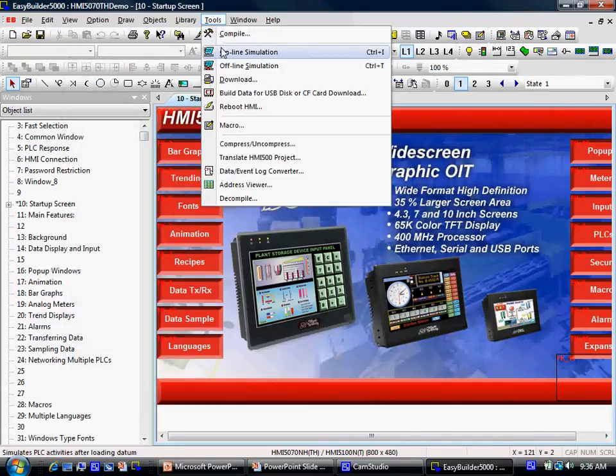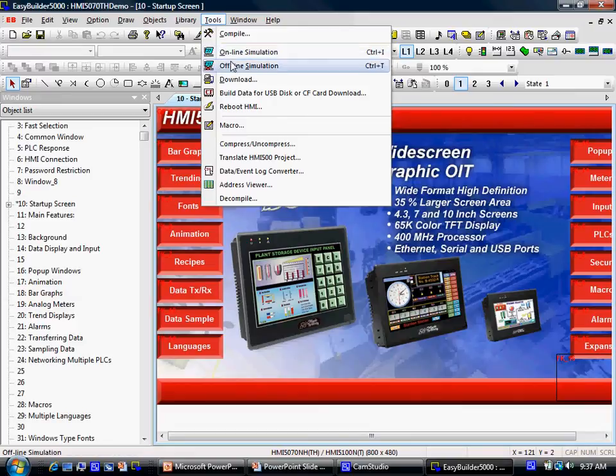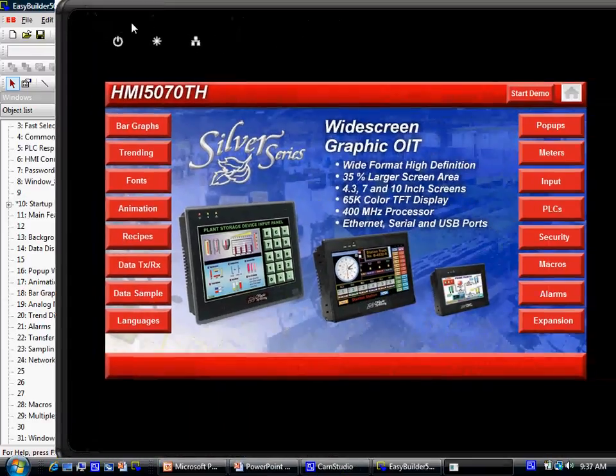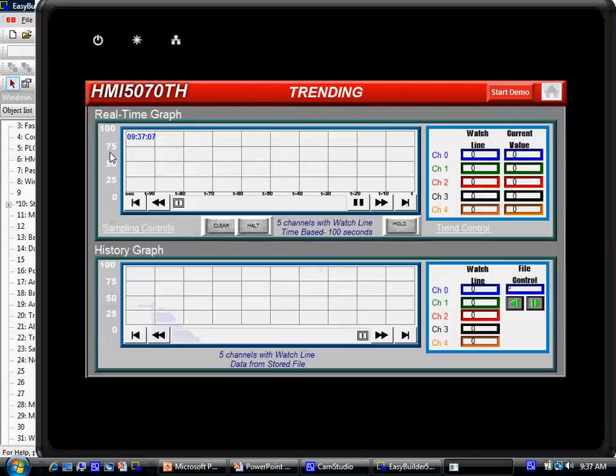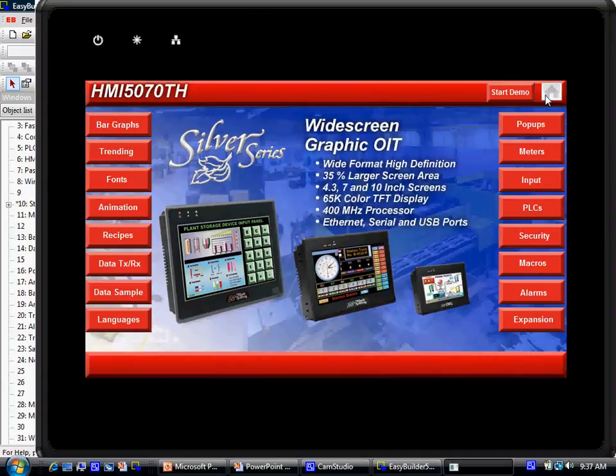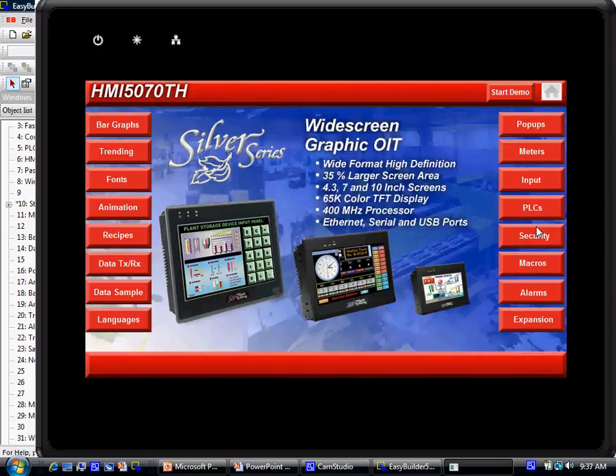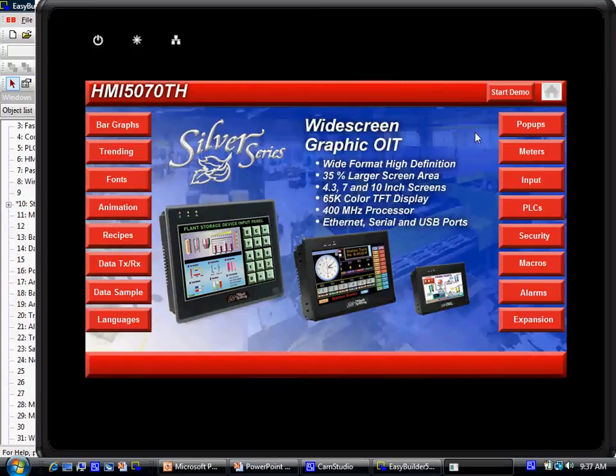Select Offline Simulation to simulate the PLC communication and select Online Simulation to test the PLC communication with your project. Right click to exit the simulation.